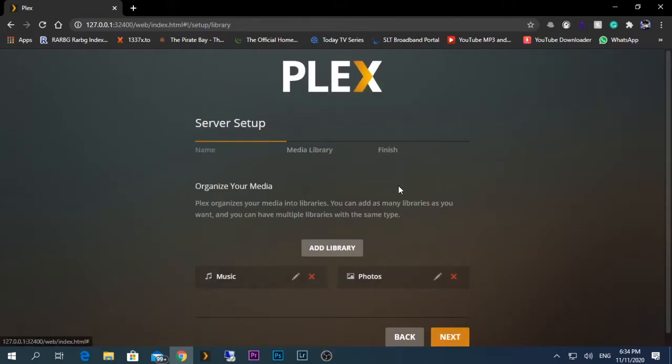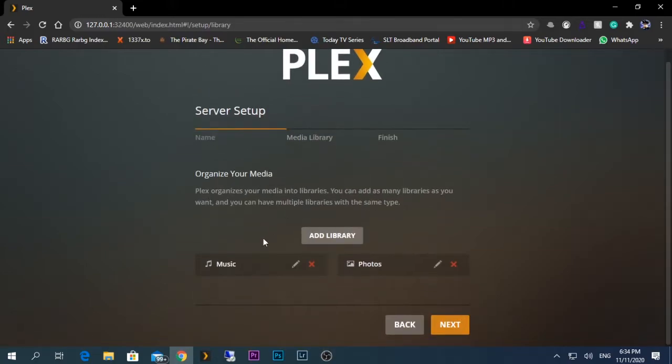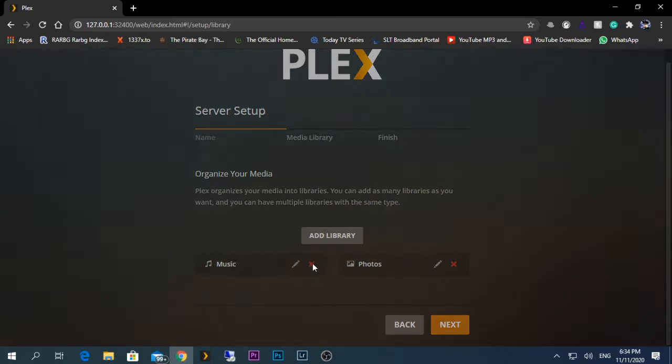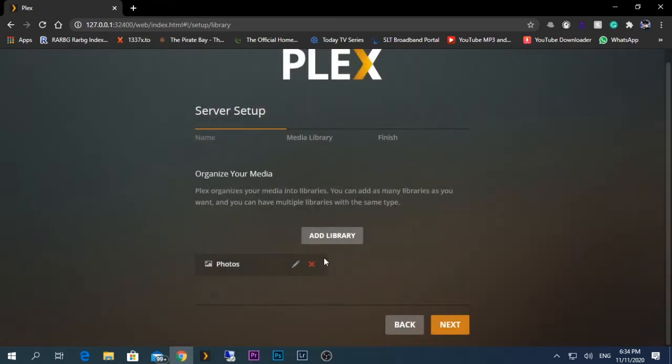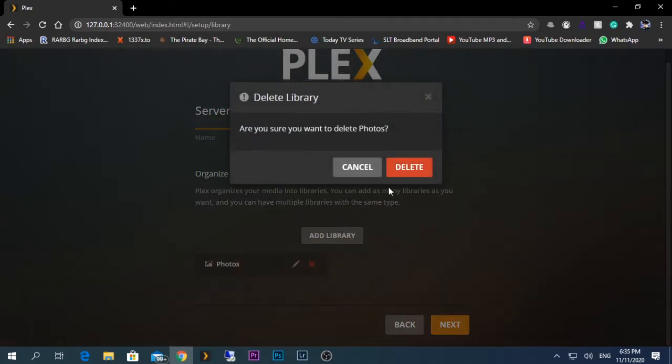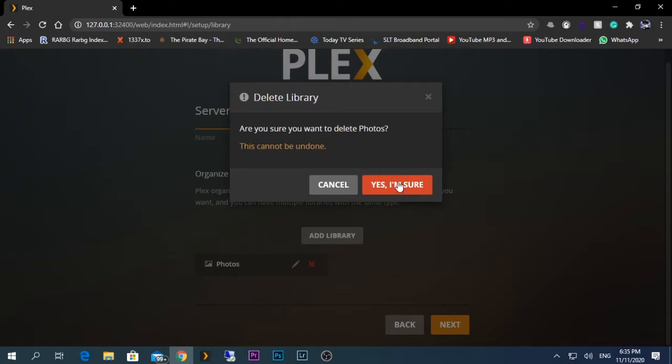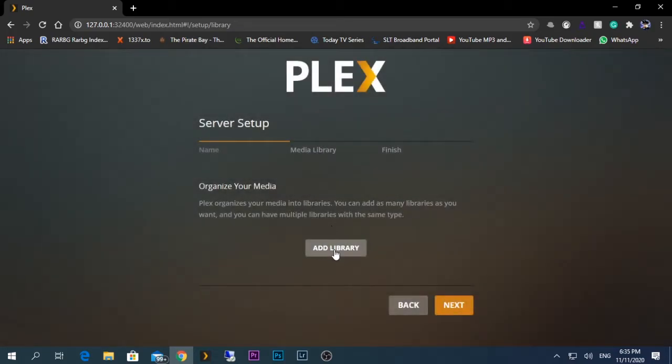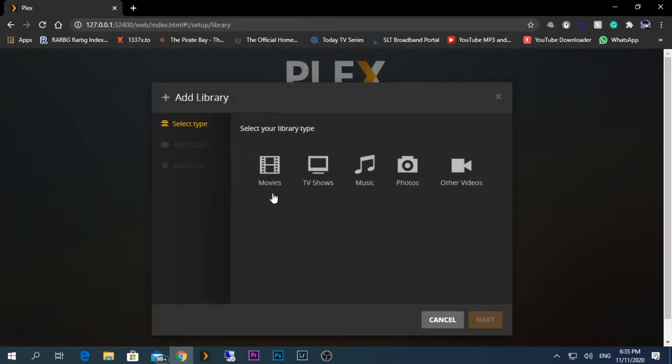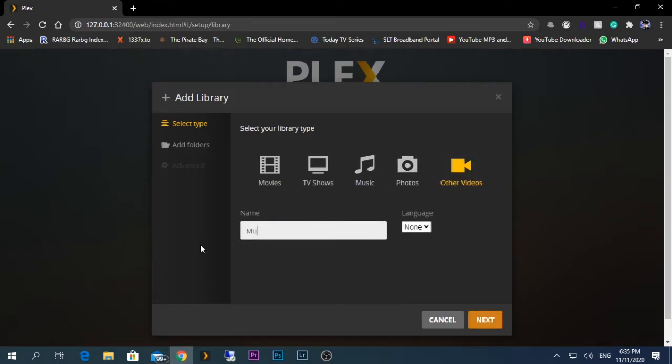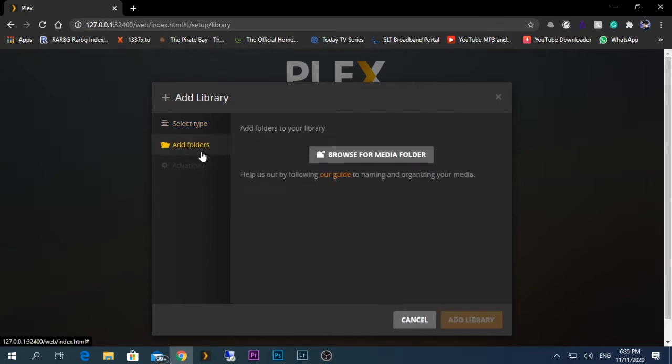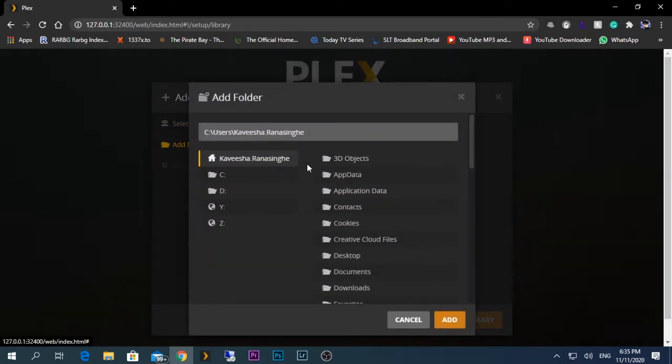From here, if you have your media already on your local hard drive, you can just add them from here. I'm going to remove these default ones and I'm going to select Add. For now I'm just going to select Other Videos for this. I will give music as the folder and I'm going to select one of my partitions.